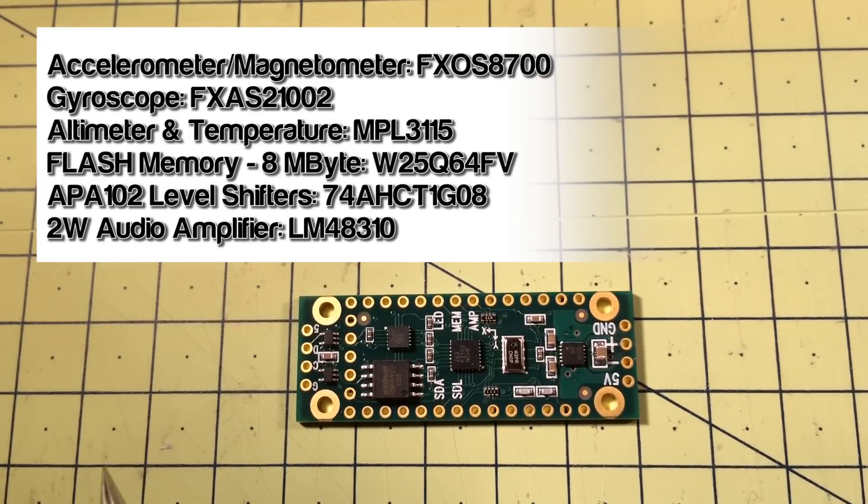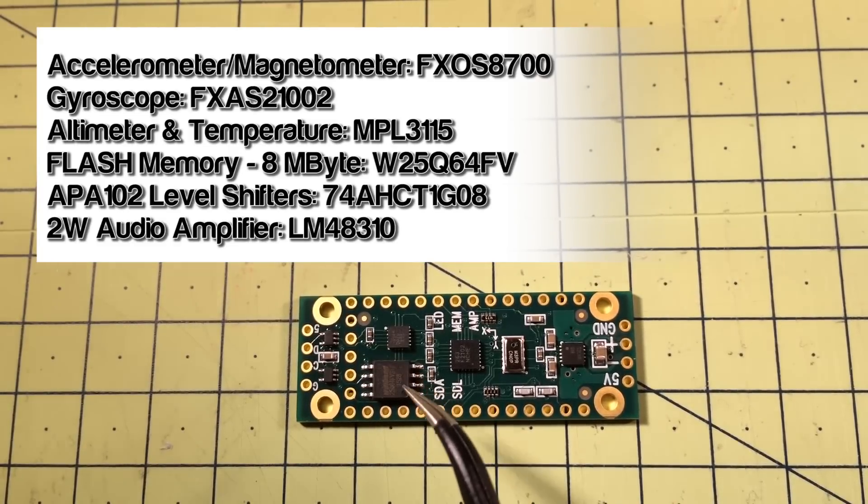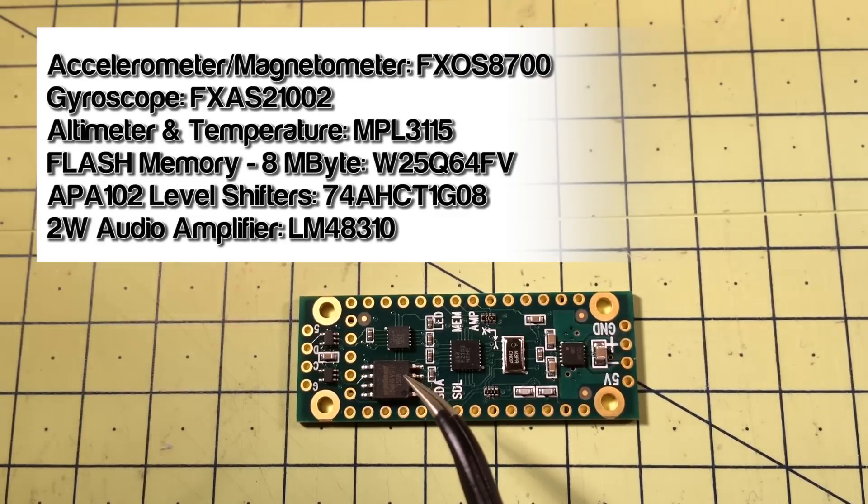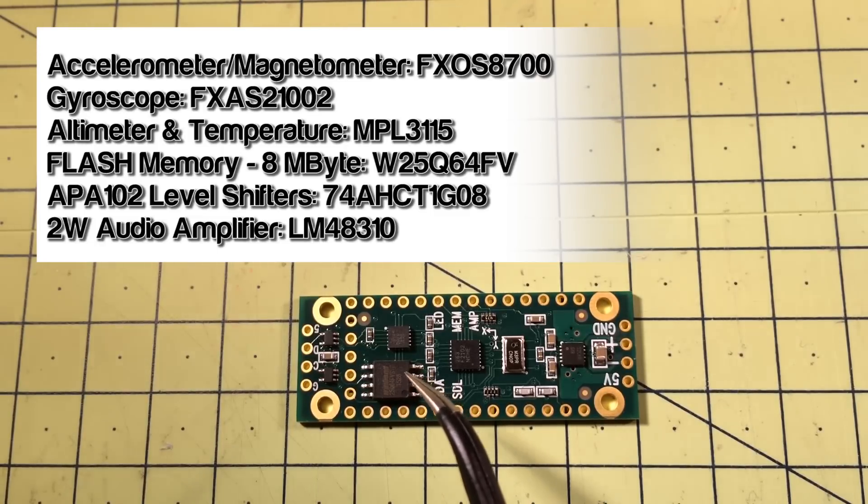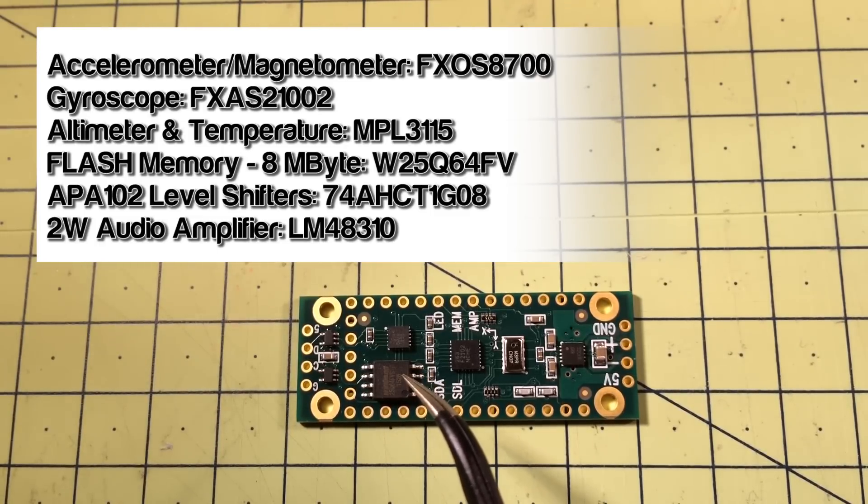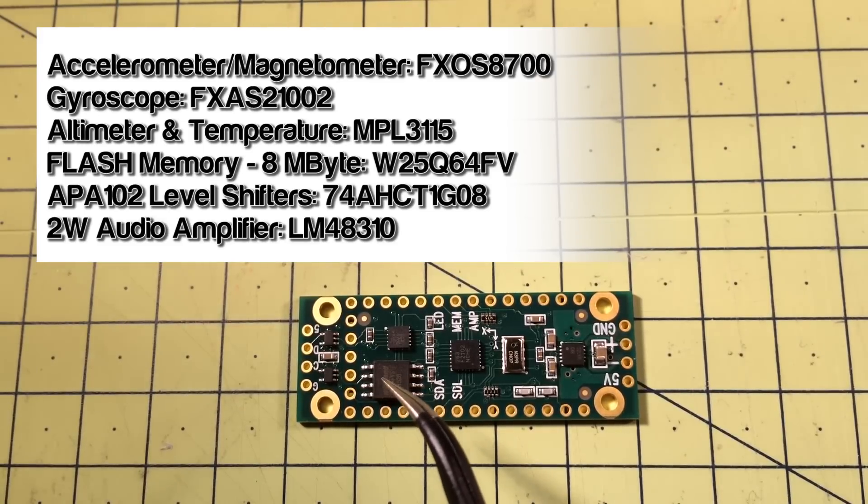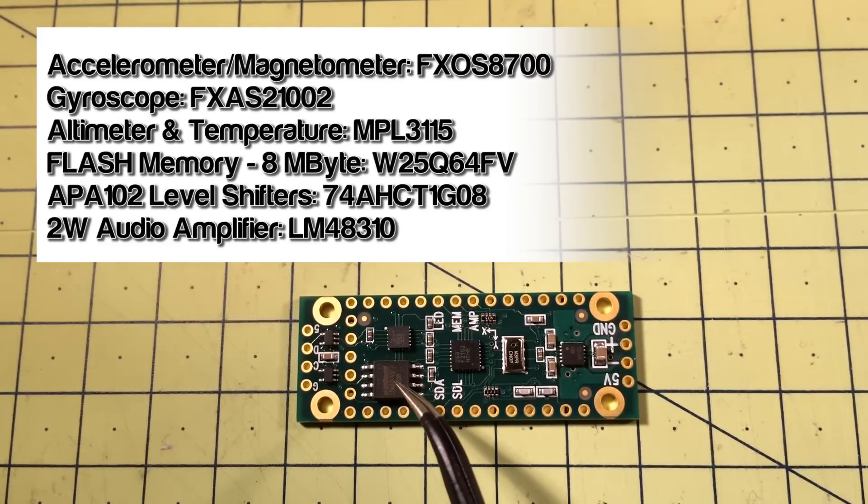Now we've got a number of other chips here, the biggest one of which is an 8-megabyte flash ROM there. There's a little software library to write stuff to it, which takes quite some time by the way, and read stuff off it which is very, very fast. So you just need to bear in mind that writing to it is nowhere near as fast as reading from it.